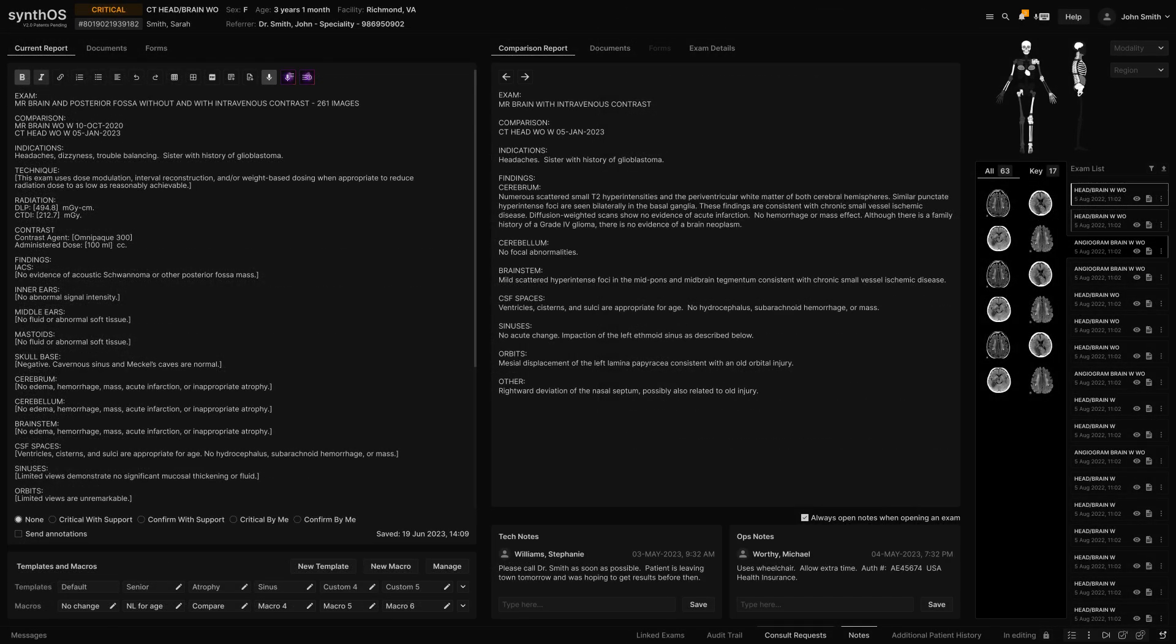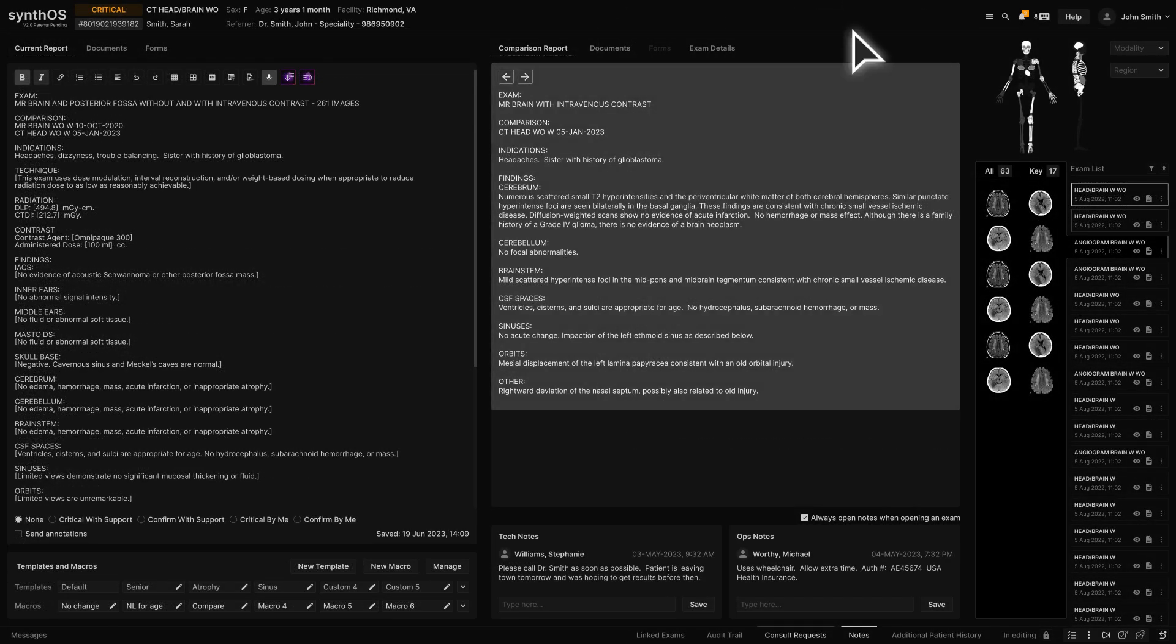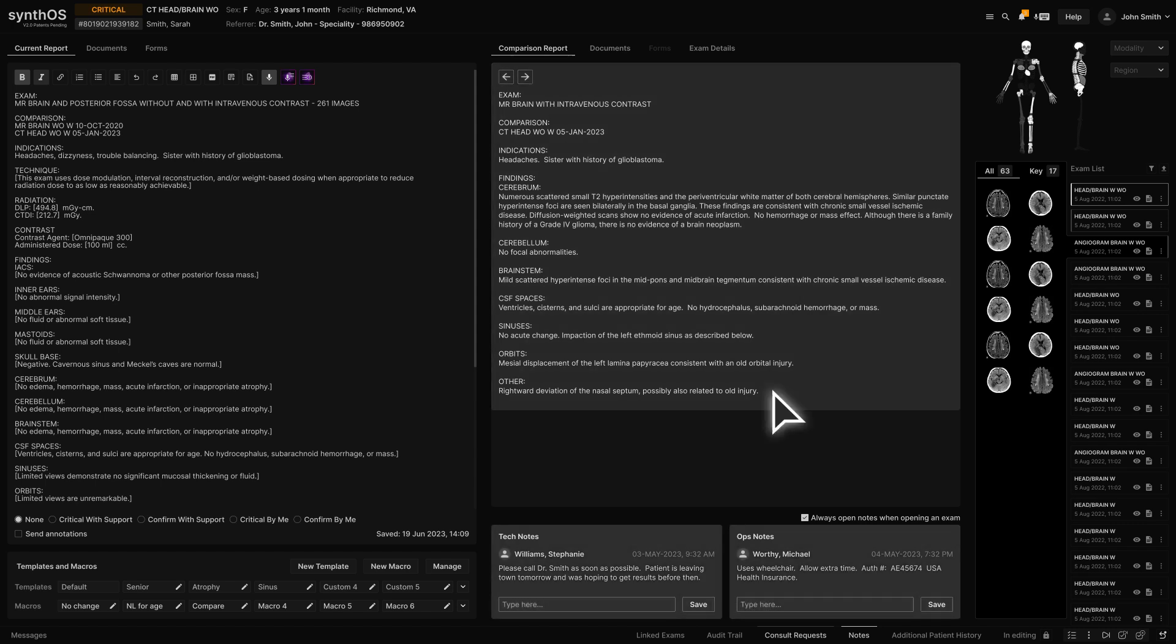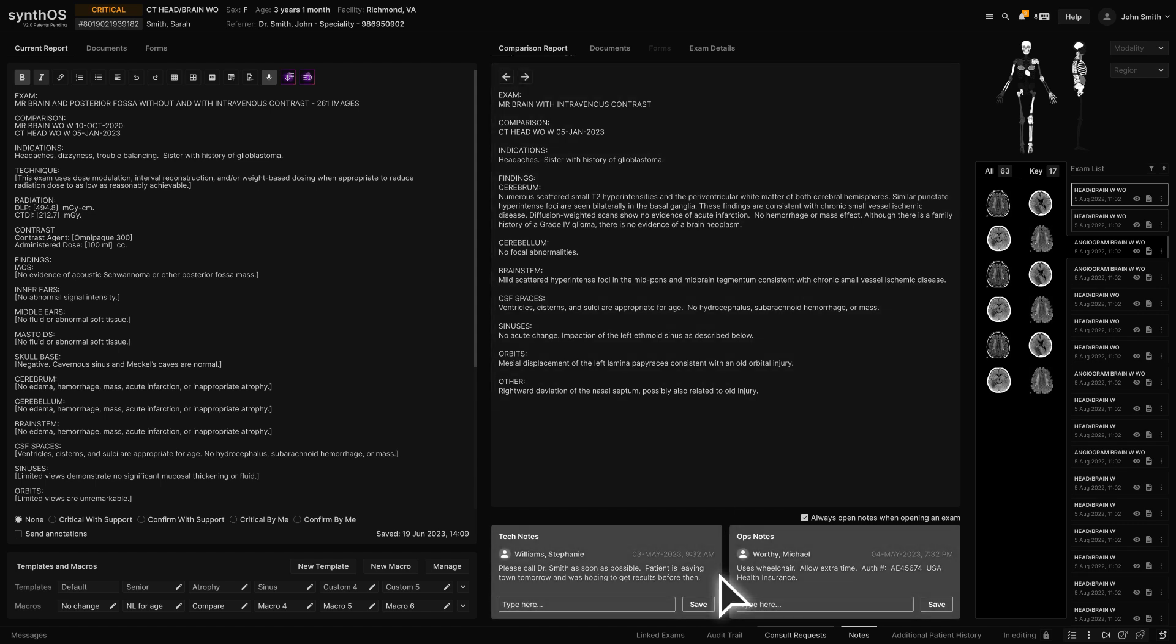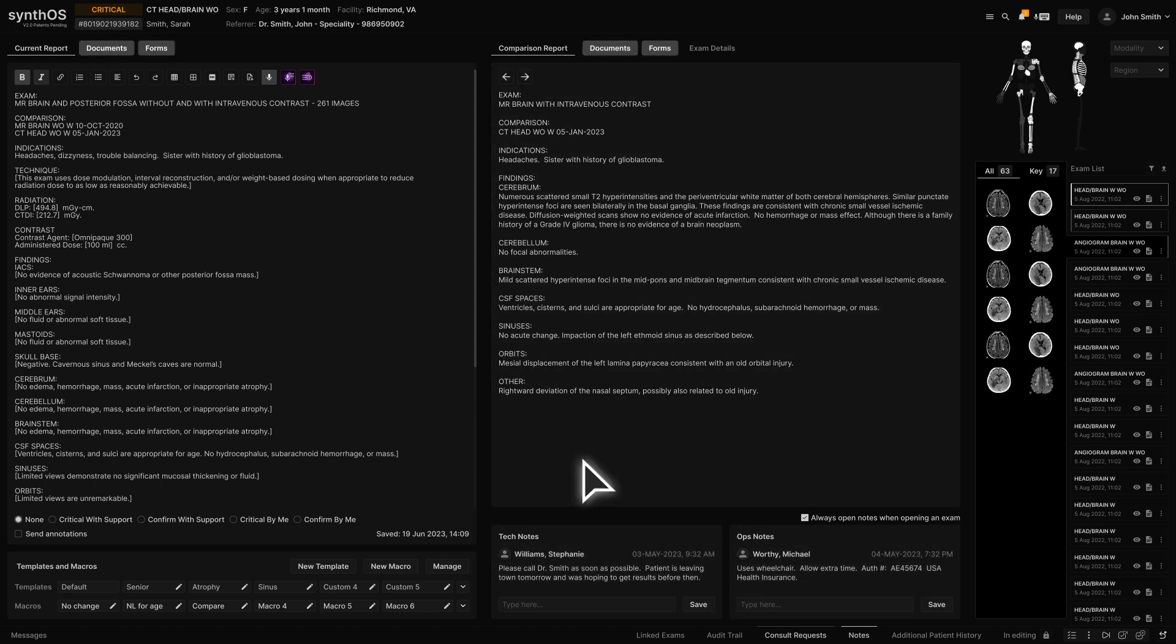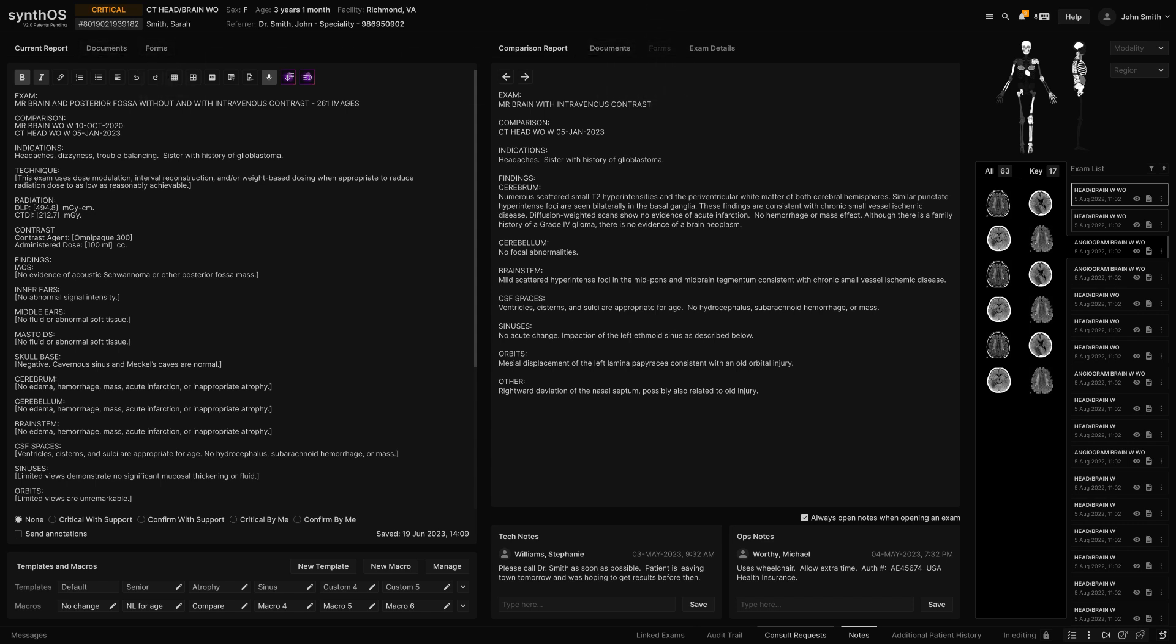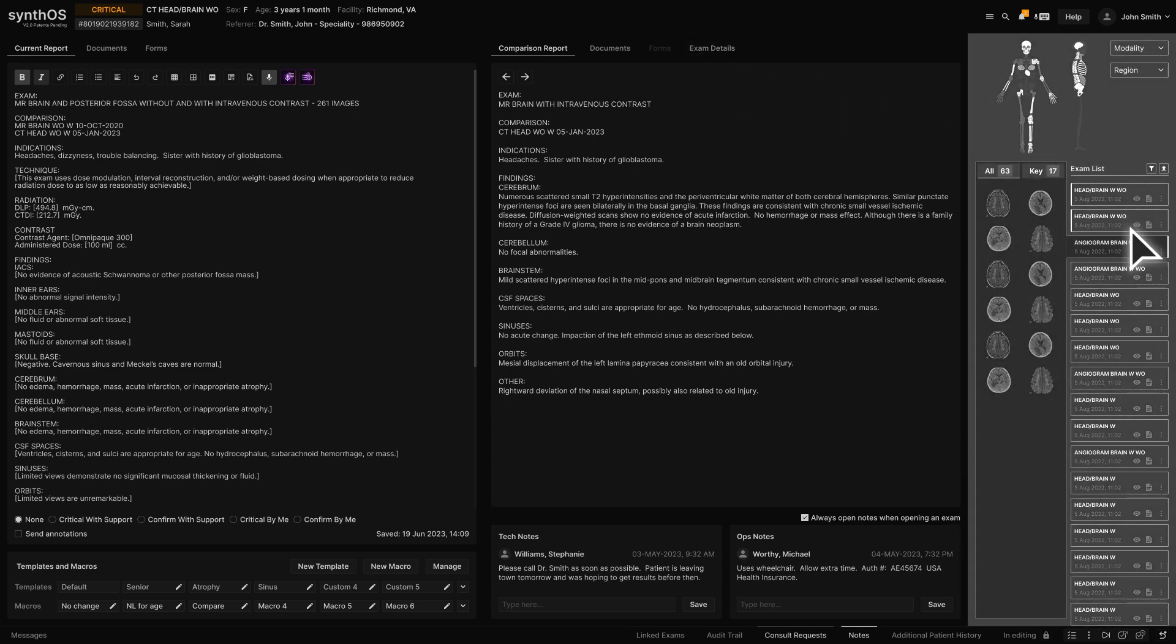You can see the prior reports, technical and operational notes, as well as any relevant documents or technologist forms from the current exam. You can also see additional exam details and an aesthetic list of comparison exams with standardized exam titles.